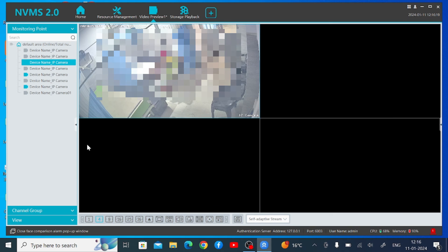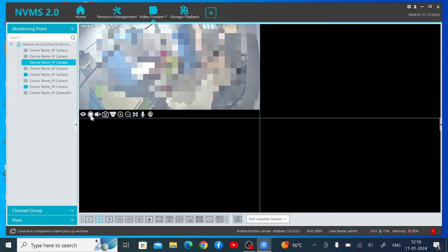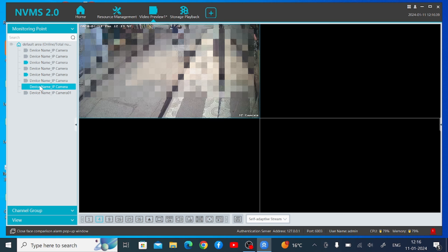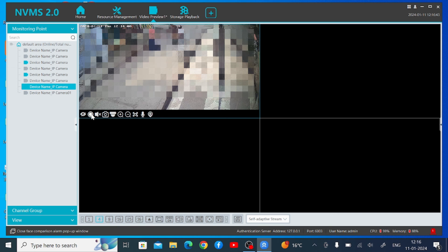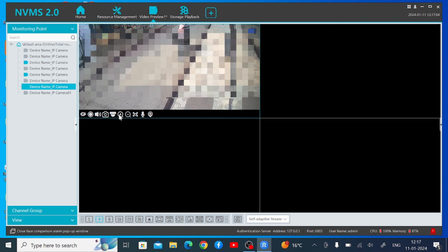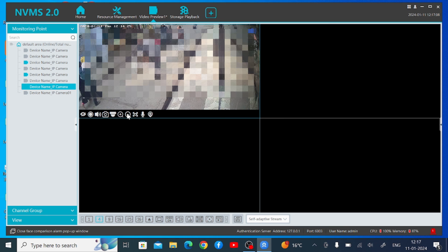In this way you can see the device, and you will find a lot of options. For example, if you want to close the camera, click like this. If you want to record the live video, click on the record button. If your camera is audio-enabled and you want to hear the voice, click on Audio On — by this you are able to hear the voice from the camera. If you want to zoom in, click on the zoom option and you can zoom in and zoom out.